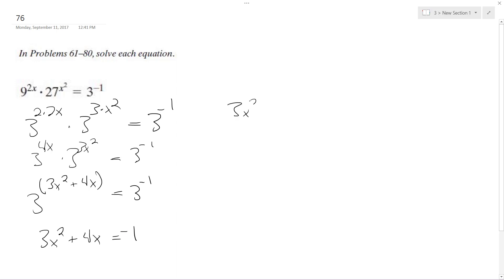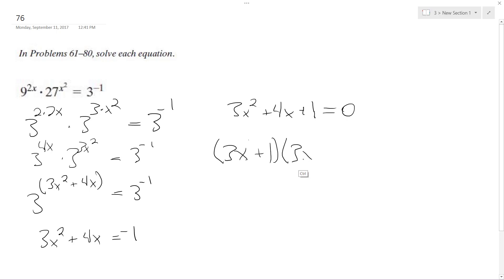Keep going, 3x squared plus 4x plus 1 equals 0. And this factors to 3x plus 1 times x plus 1.